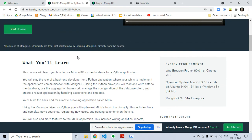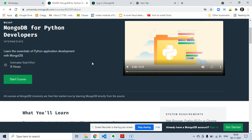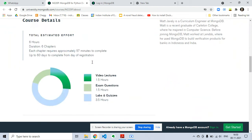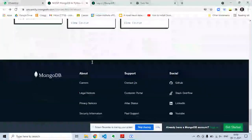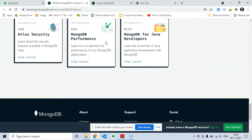So go ahead and take this course. It will take only six hours to complete.